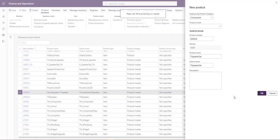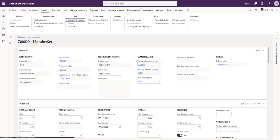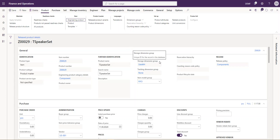When we select and create our new product, the category is going to drive behavior for us similar to a template. You can see here we have our storage dimension, tracking dimension, and item model group already created or already populated for us.